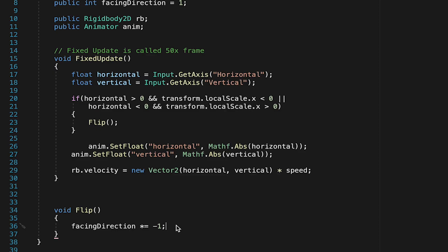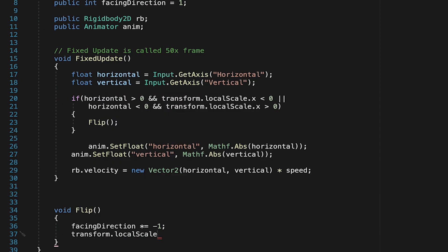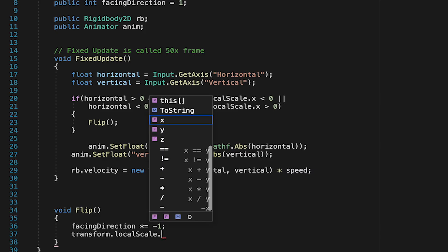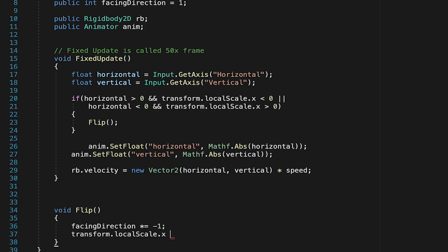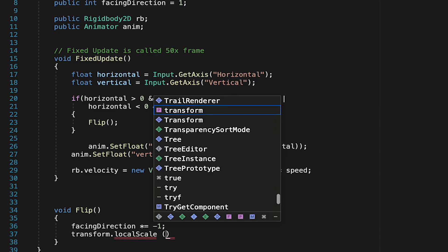This will just make it the opposite version of itself. The next thing we need to do is to actually flip the player by changing his local scale x value. Now, it would be nice if we could just do transform.localscale.x and multiply it by a negative 1, but you can't modify a single aspect of the local scale. You need to change all of it.